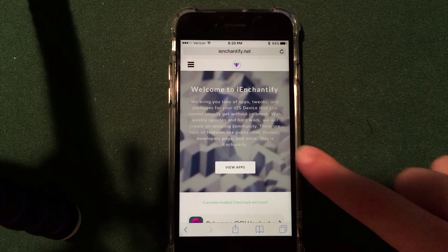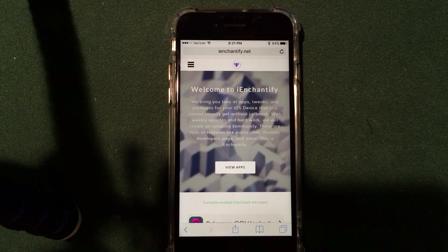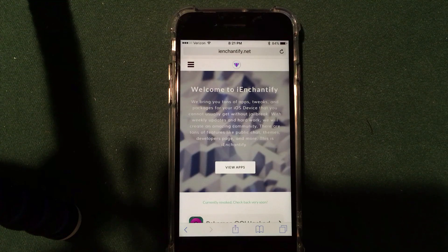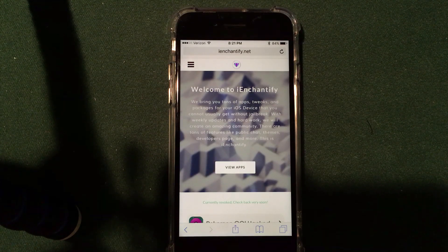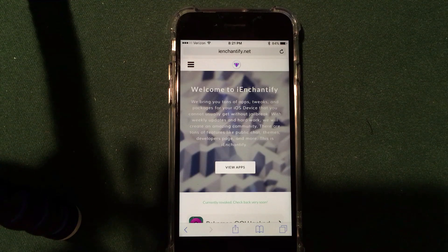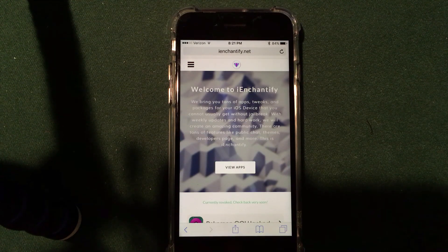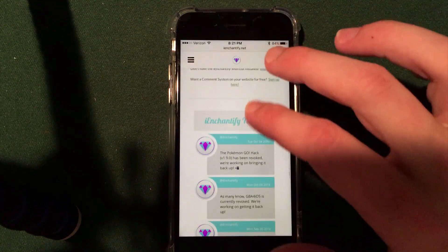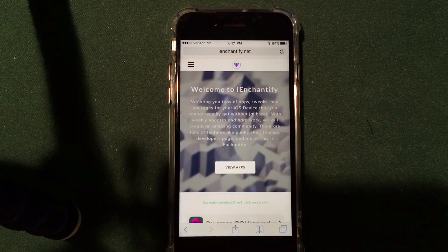They have a really cool description right here. They tell you that they can bring you tons of apps, tweaks, and packages for your iOS device that you cannot usually get without a jailbreak. You can download applications, but I've found that this website specifically is best for themes, and that's what this video is about. On the home page they have a lot of different things, for example hacked games and that sort of thing.